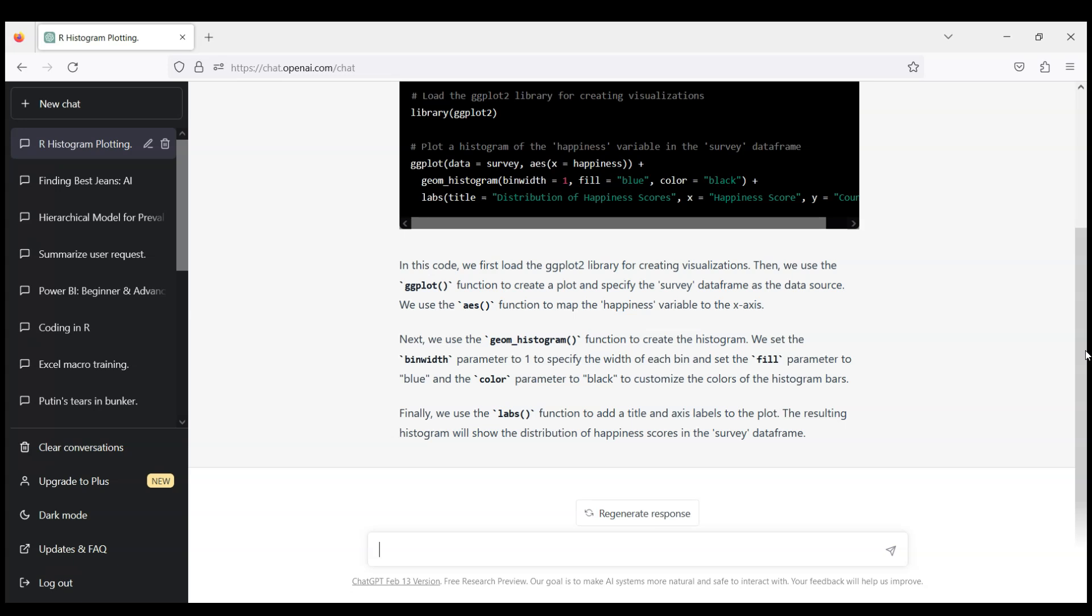So let's continue with our example and let's do something more interesting. Let's say we want to run a regression of happiness on a few variables using the same data set. Please write an R code to run linear regression of variable happiness on age, gender, and income which are stored in a data frame survey.